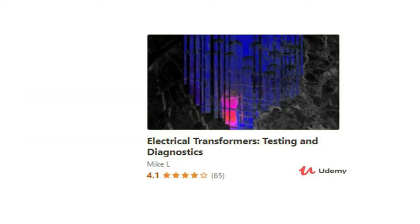If you want to learn more about electrical transformers, particularly in testing and doing diagnostics, I recommend you to check out my Udemy course, Electrical Transformers Testing and Diagnostics. This is an intermediate video course where you will learn all about electrical transformer troubleshooting that are essential in working within this industry. From general failure investigation methods to specific transformer tests, such as the dissolved gas analysis. So, if you're interested in electrical transformer testing, troubleshooting, etc., please check out my course by clicking on the link in the video description.